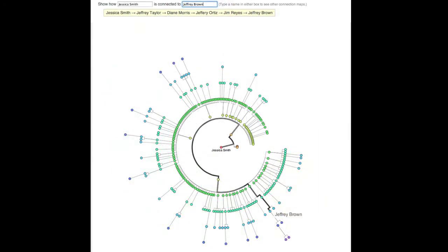By focusing on a specific person's social network, you see how closely connected they are to everyone else in the Innovation Program and trace the path of connections between any two people.